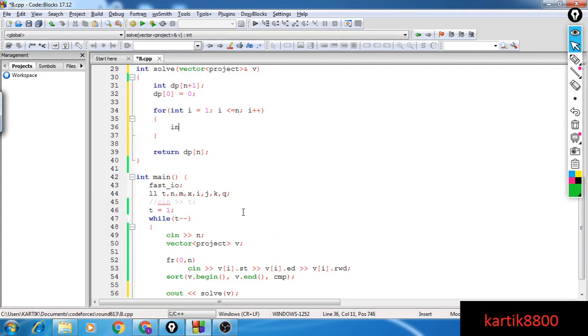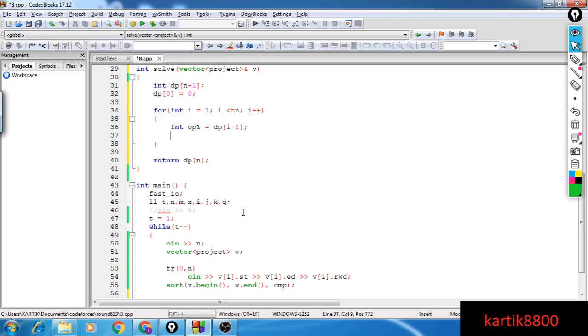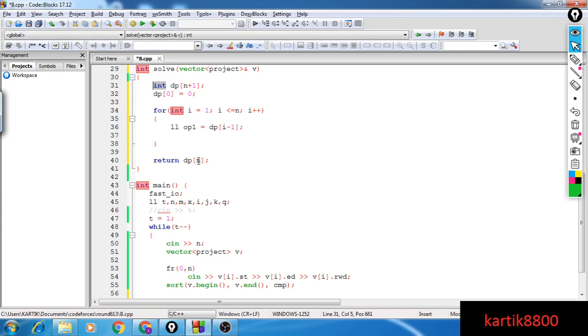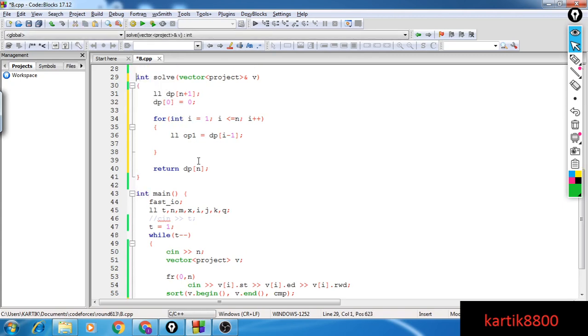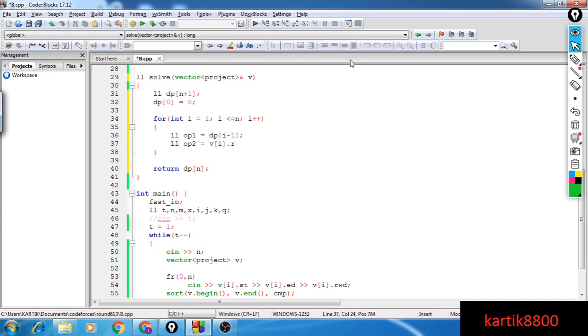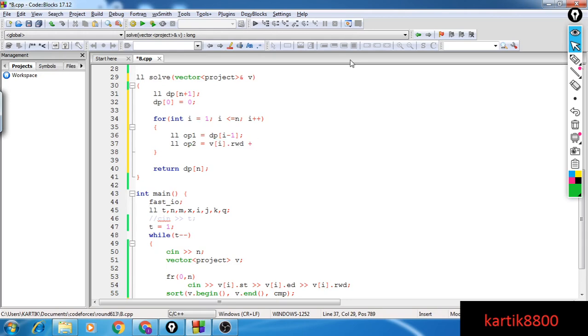So we saw that we had two options. One option is that you don't select this particular project. In that case, your answer reduces down to dp of i minus one. Also, I'm going to keep this LL because the rewards associated with the projects can be up to long long range. In the other option, I will be taking this particular project, I will be doing this project and I will be getting a reward associated with this. So reward will be vi dot rwd.